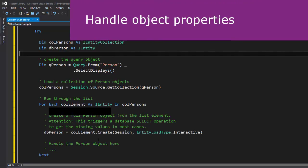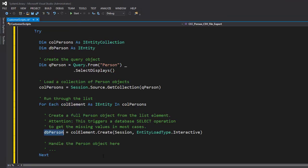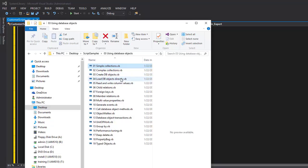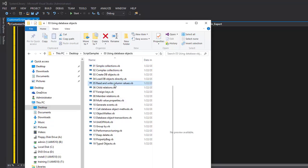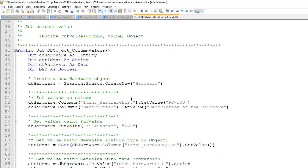Now the second question is how to access properties of my single person objects. The best place to find out is the SDK. I look at 'read and write column values' — right-click, open the file. There's no person object in that example, but I can use the knowledge I've already learned to make something that makes sense.